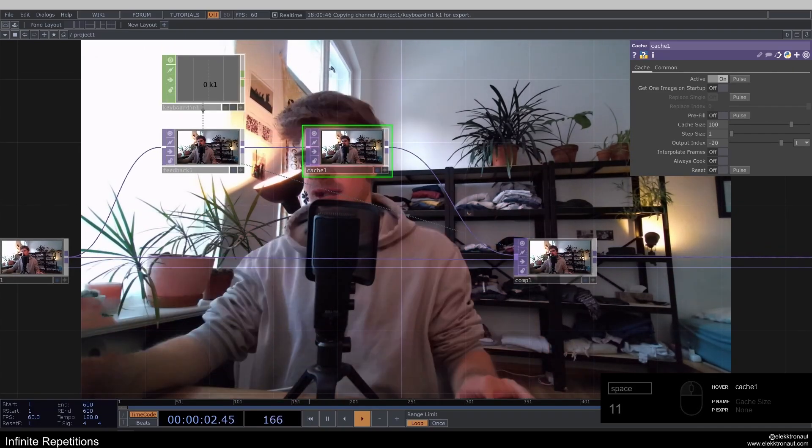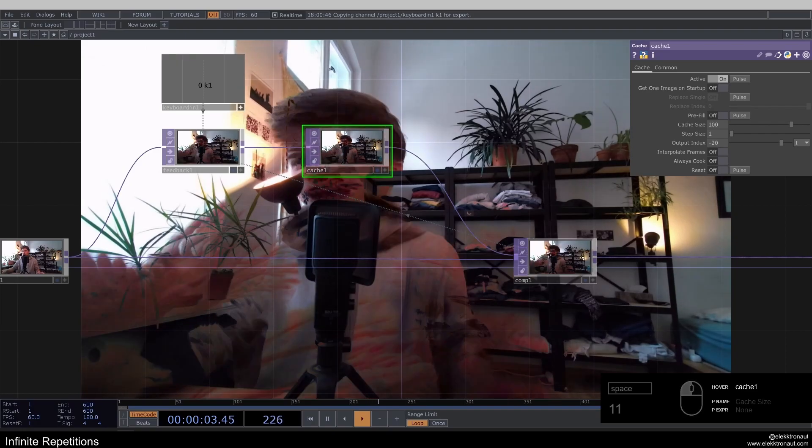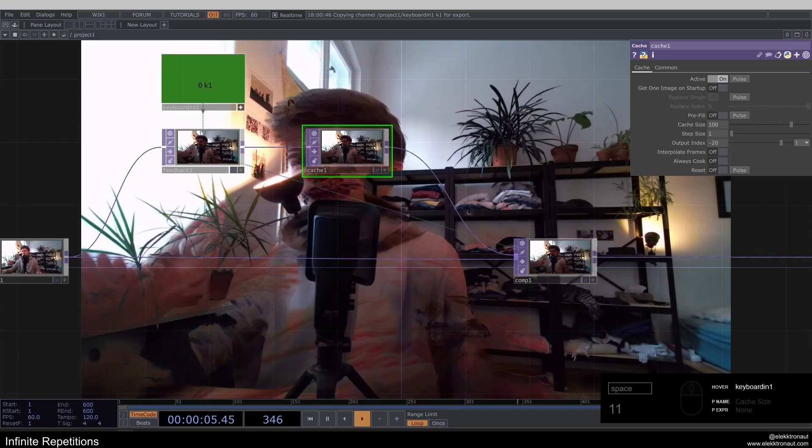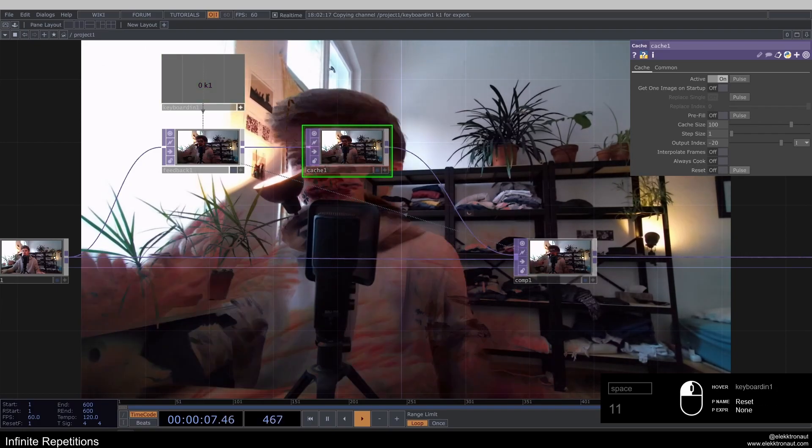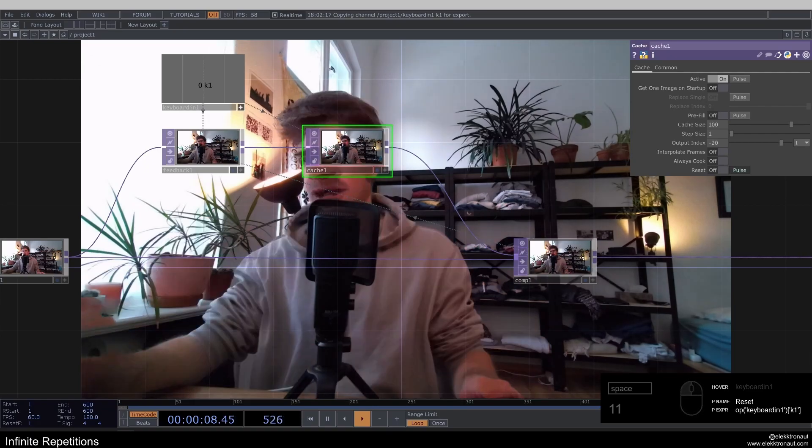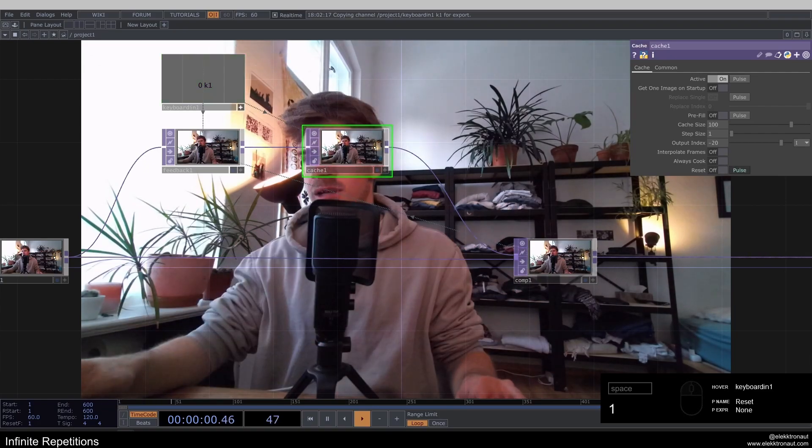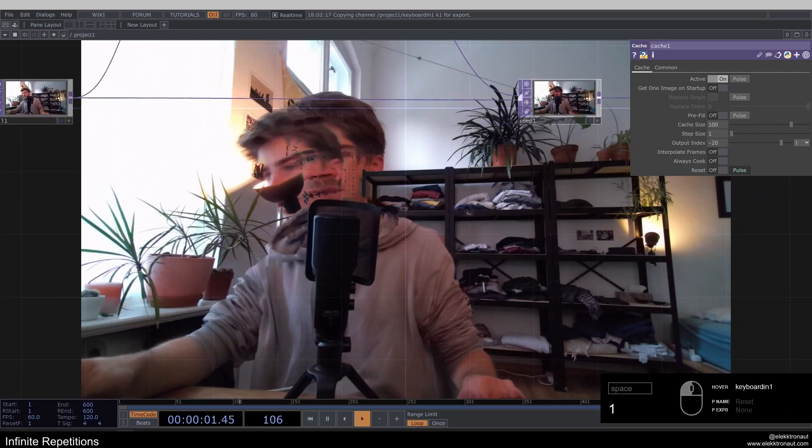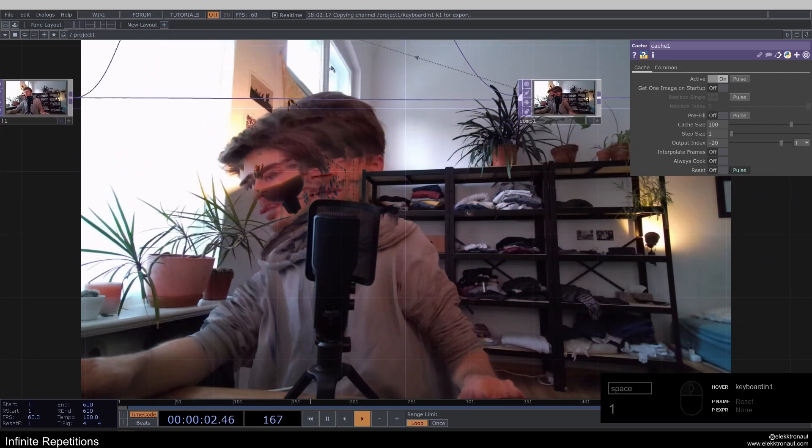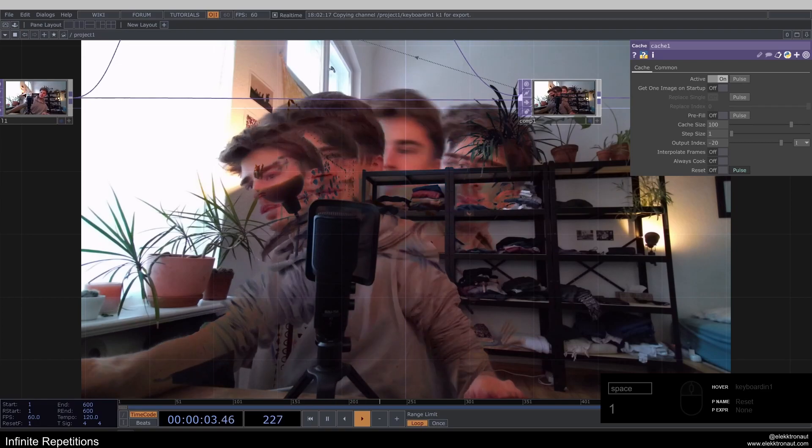So what we've also got to do is actually reset the cache, not only the feedbacks. I'm going to use the same thing here, same channel on our poles and just press one again. Now you can already see this effect is working.